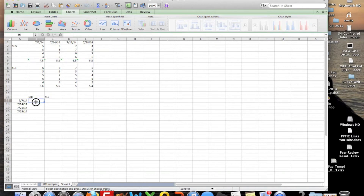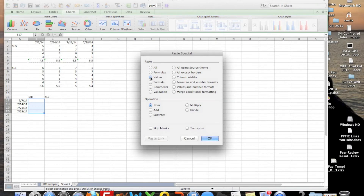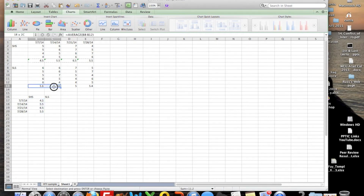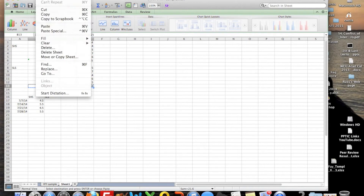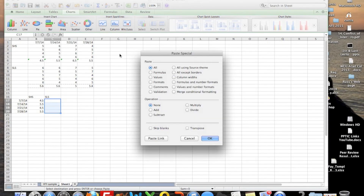I'm going to come here and do edit, paste special. What you want to do is just put values, because you don't want to put the function that was used — all you want are the values, the 4.5, the 5.5. And you want to take them from horizontal to vertical, which is easy by clicking transpose. So all you want is values and then transpose, and they go nicely there. We're going to do the same thing for the Satisfaction with Life data — edit, copy, then come down here and do edit, paste special: values and transpose.